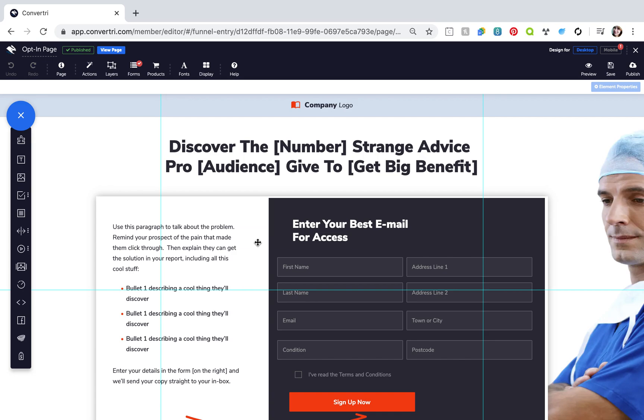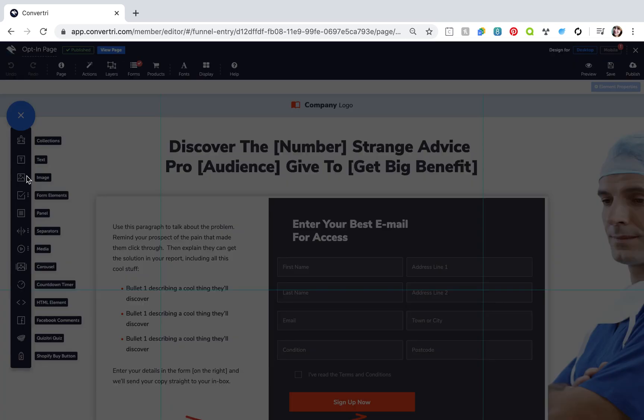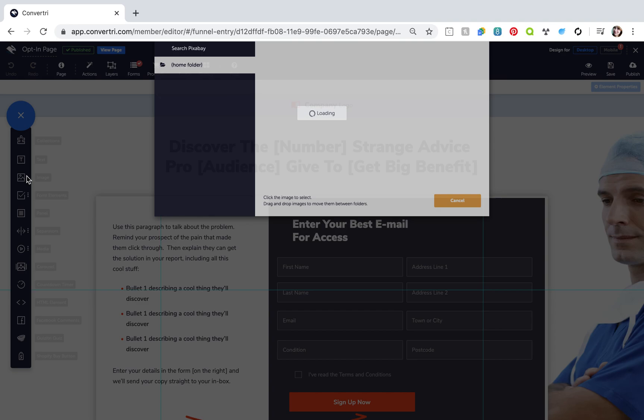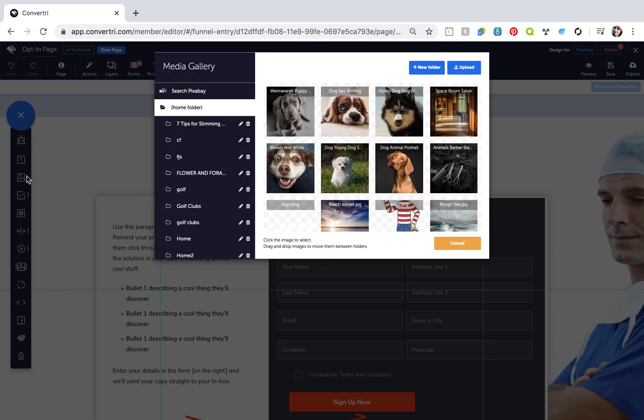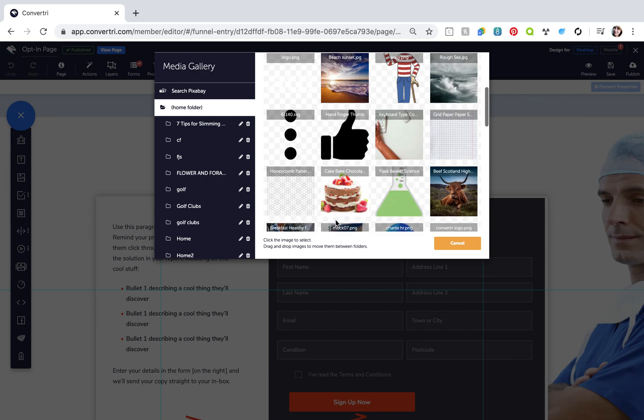In the page builder, click on image in the elements toolbar and upload your icon. Then click to select it and add it to the page.